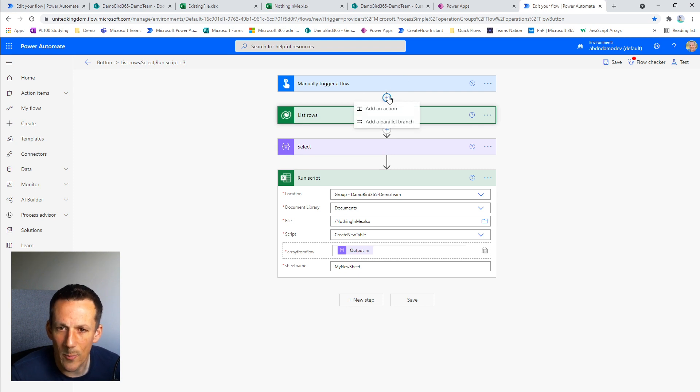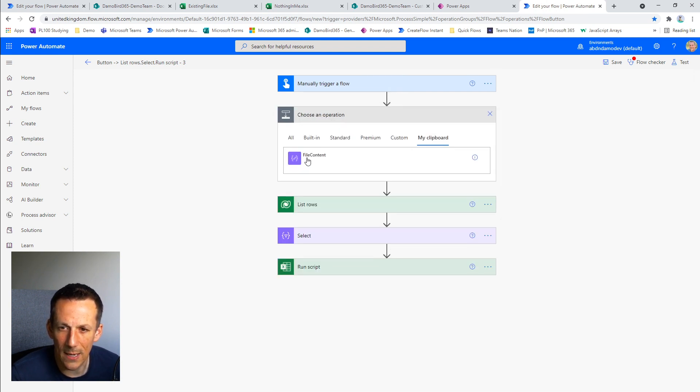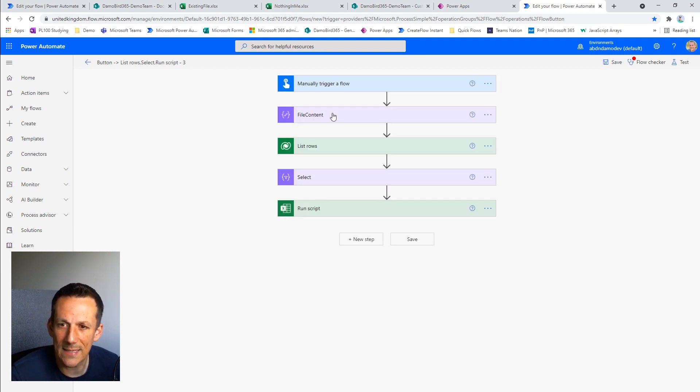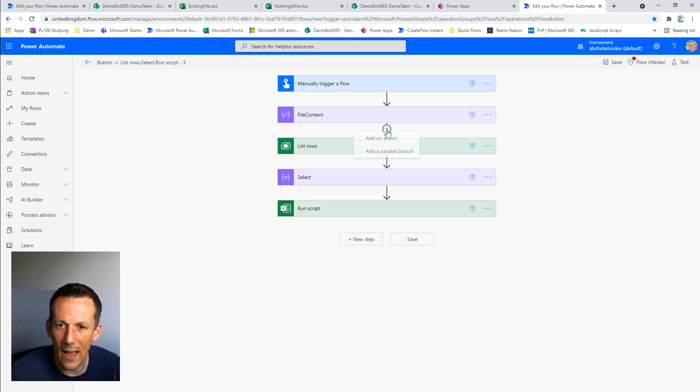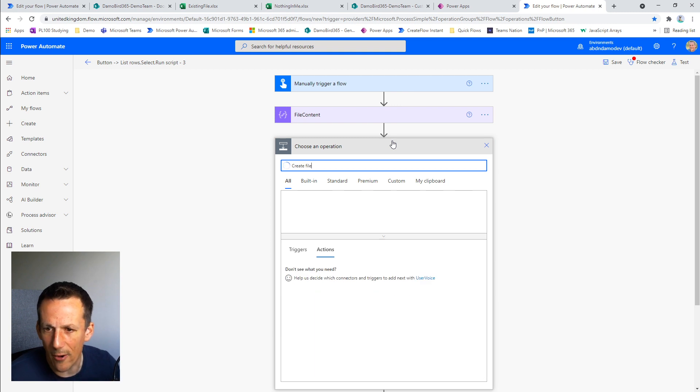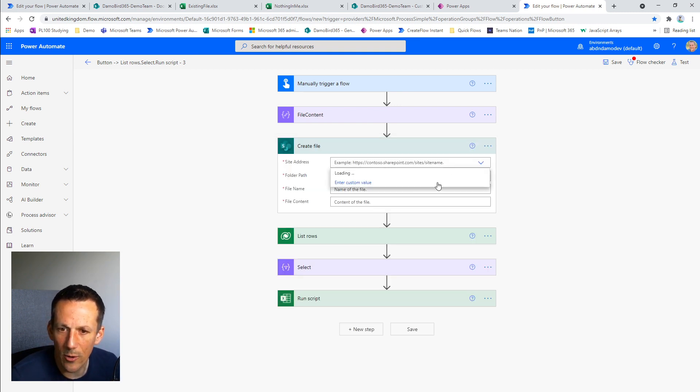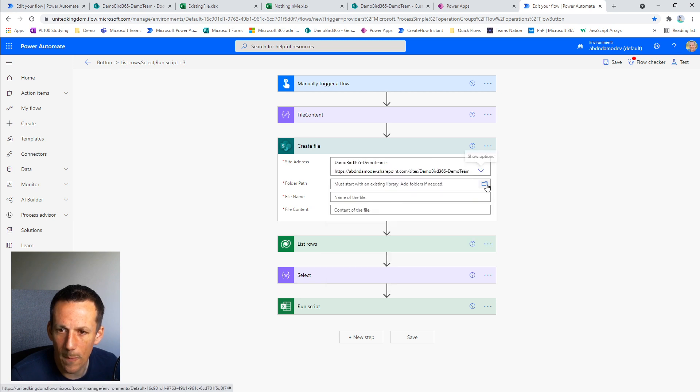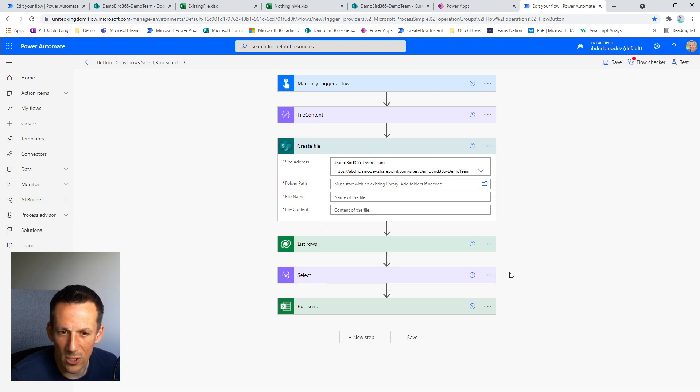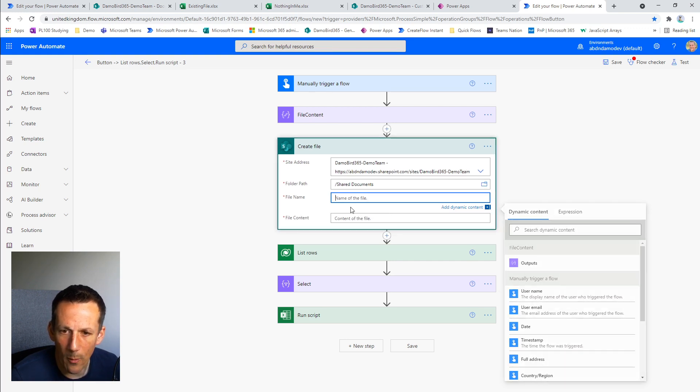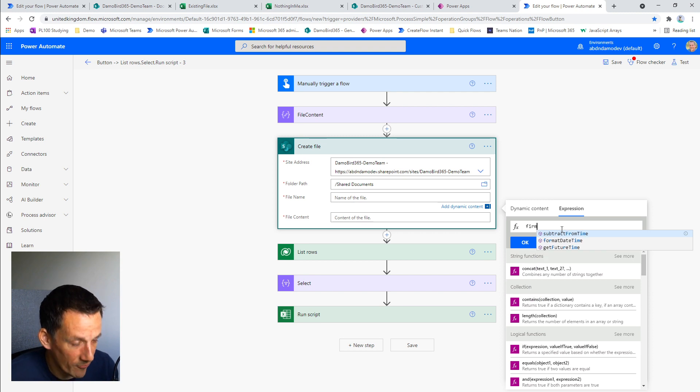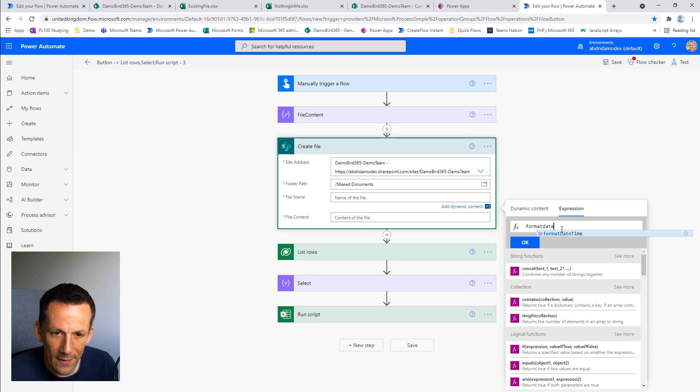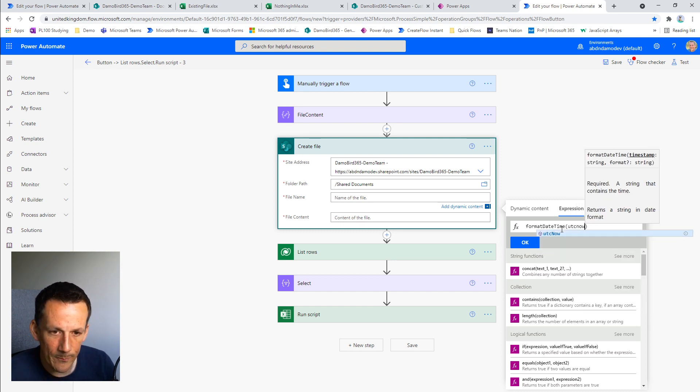So I go back into my original flow, add an action, go into my clipboard because I've copied that compose and I'm going to paste that compose in there, which is just exactly the same as before. It's got the file content and then I'm going to go ahead and create a file. This file is going to be created on my existing SharePoint site. I'm going to select my default document library, which is shared documents.